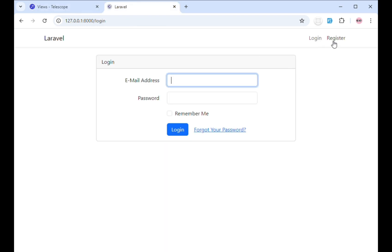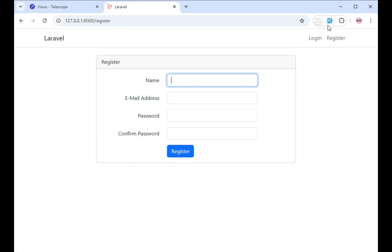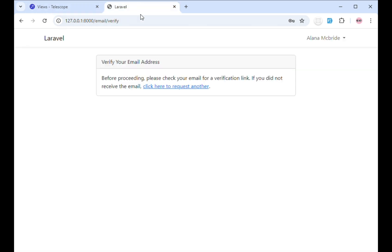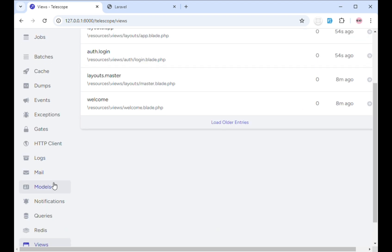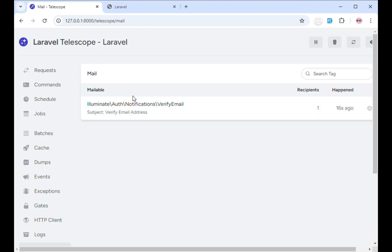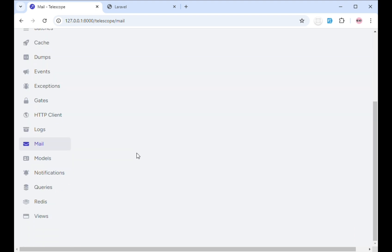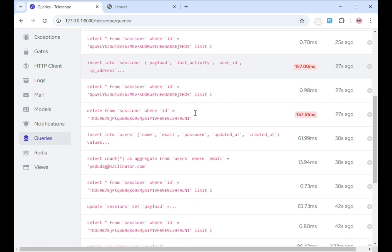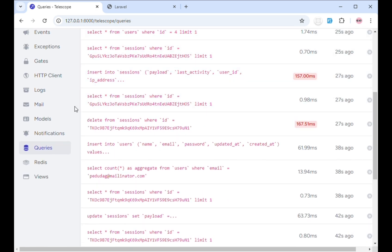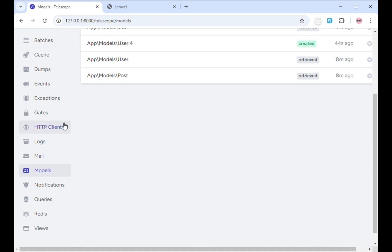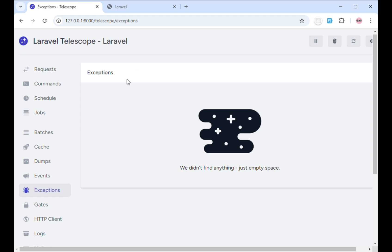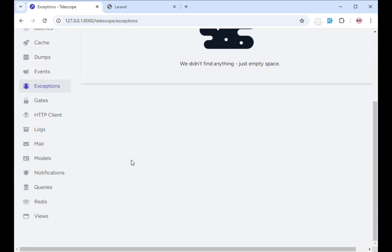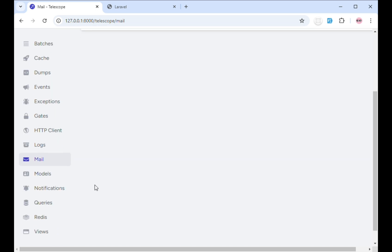I'll head over to the register page to demo what the mail section looks like. After registering, you can see the message 'please check your email for a verification link.' Coming back to telescope and clicking mail, you can see that the application sent an email — click it to view more details, including the mailable class that was executed. Under queries, more queries have been performed, and under models, you can see how many models were accessed. Under exceptions, you'll see all errors thrown by the application, and under notifications, you'll see which users were notified.